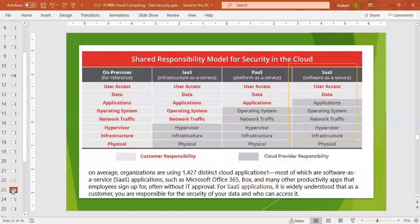This is the shared responsibility model for security in the cloud. On average, organizations are using 1,427 distinct cloud applications, most of which are software as a service — applications such as Microsoft Office 365, Box, and many other productivity applications that employees sign up for, often without IT approval for SaaS applications.